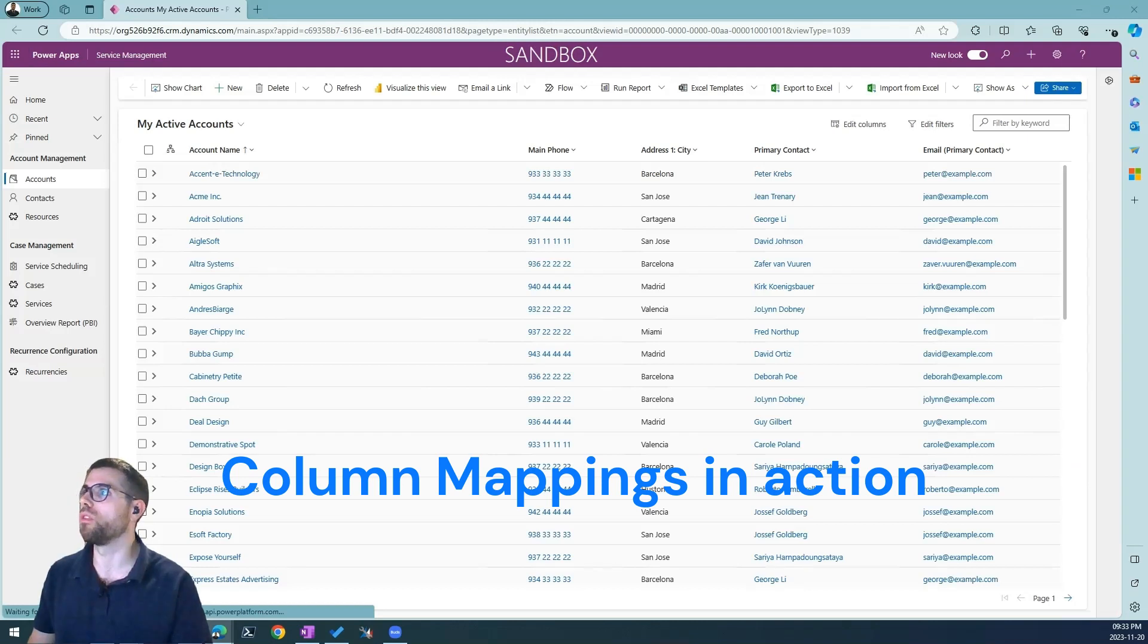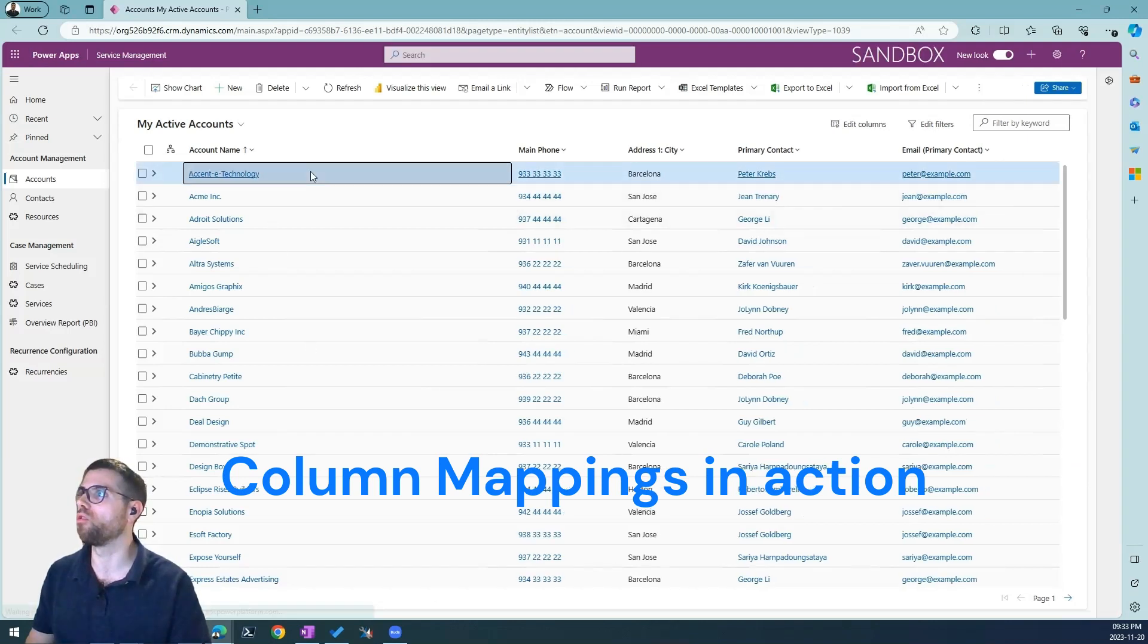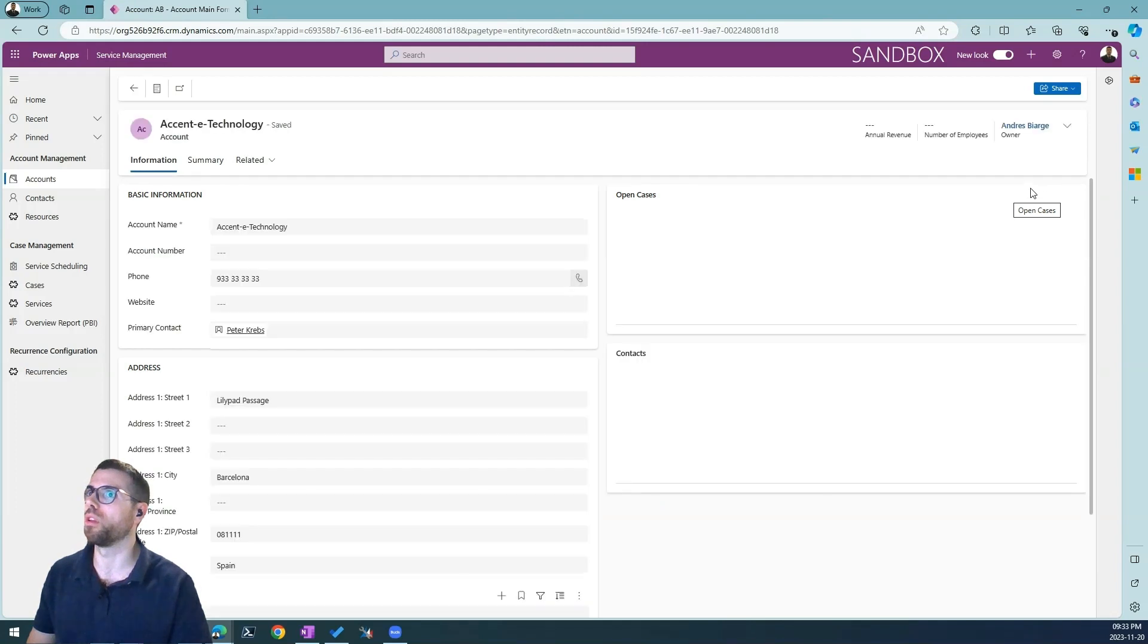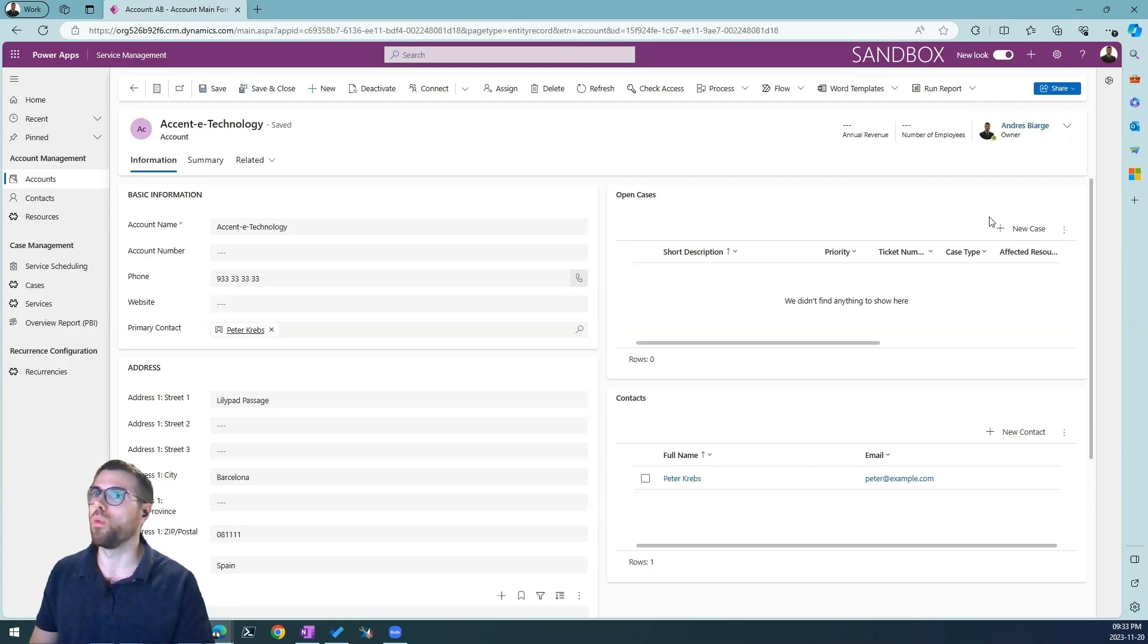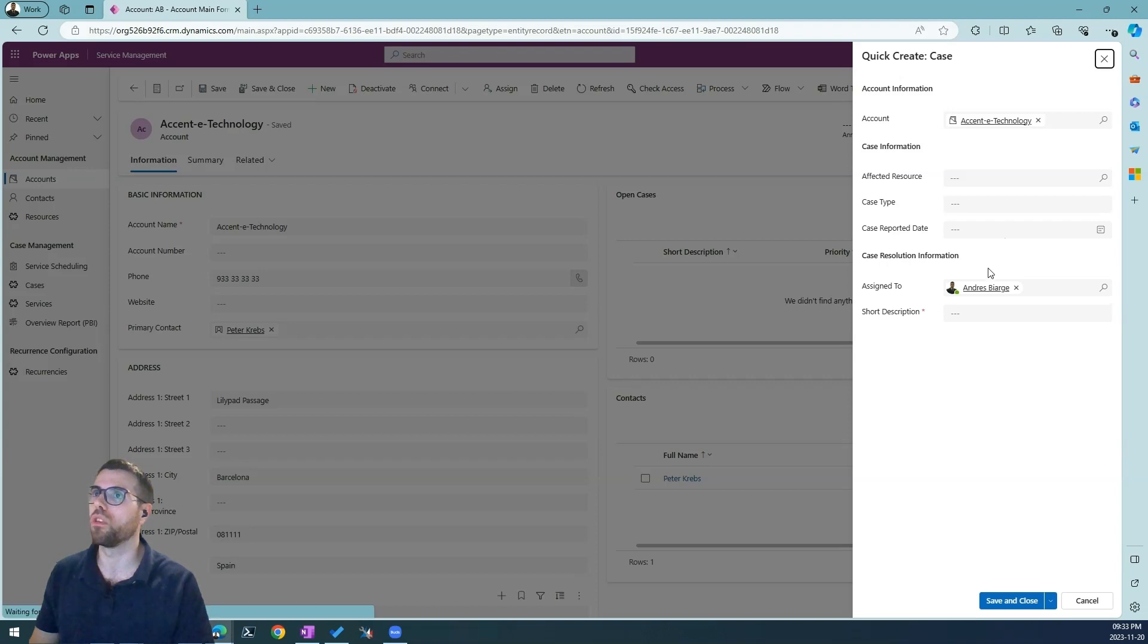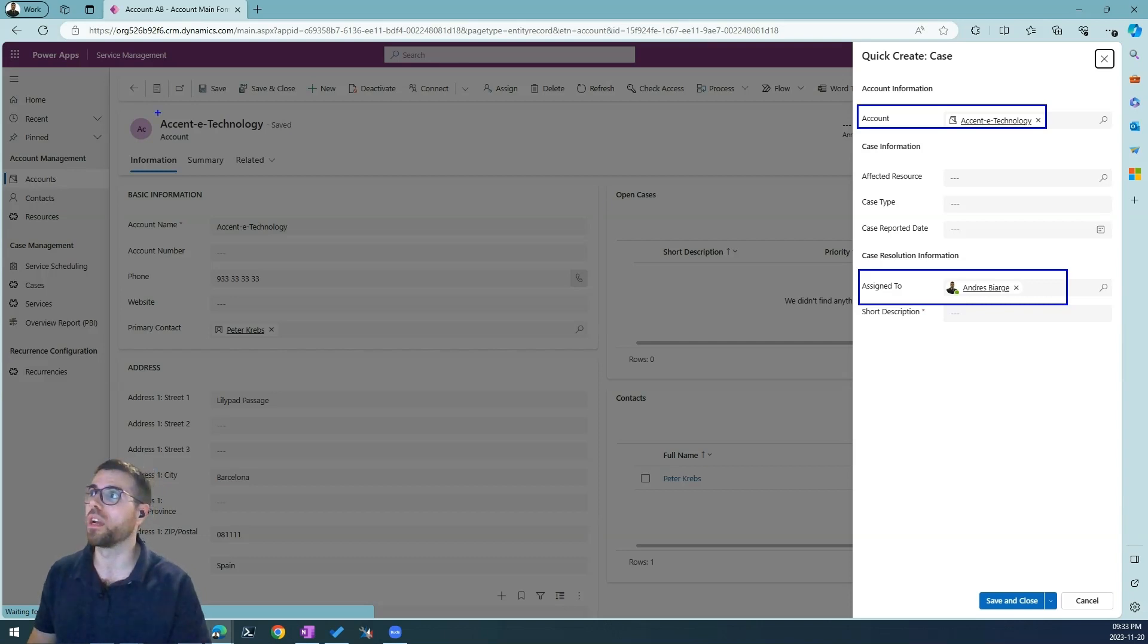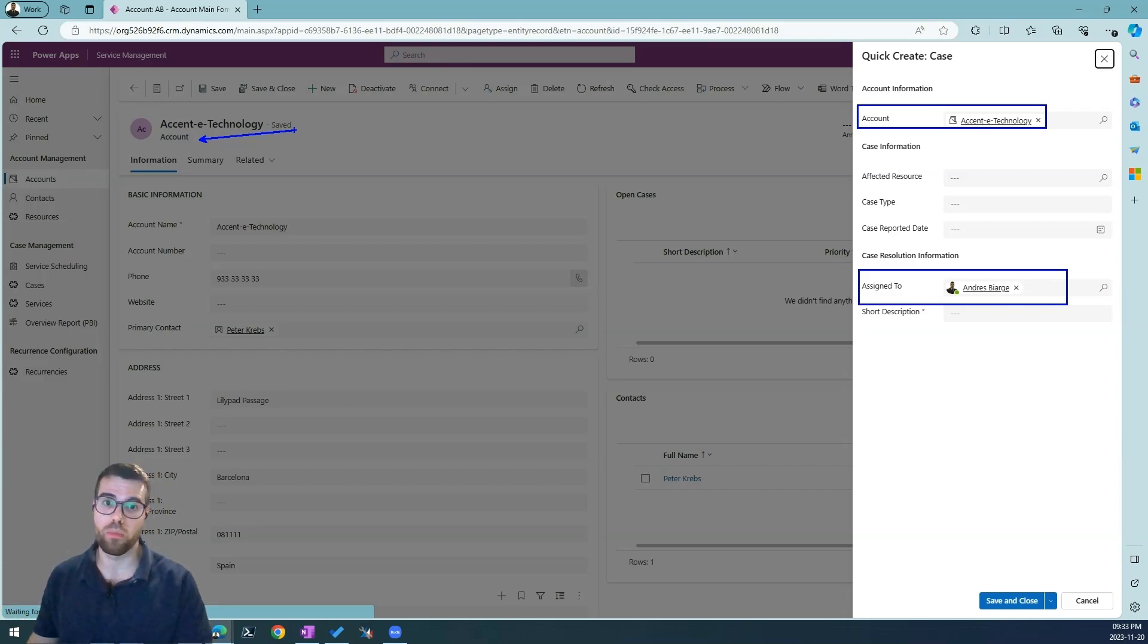Now to see this in action again we navigate to our account and we are going to leverage the quick create form. And we need to notice that here the owner is me and when we hit the new case, these two columns, the account and the assigned to, are pre-populated, are mapped with the account's information because we have set data into the mapping of this entity relationship.